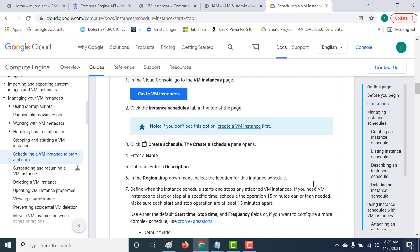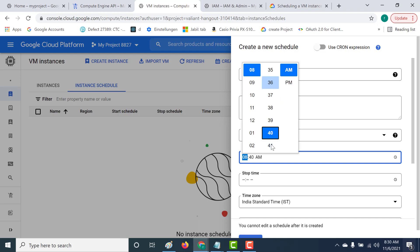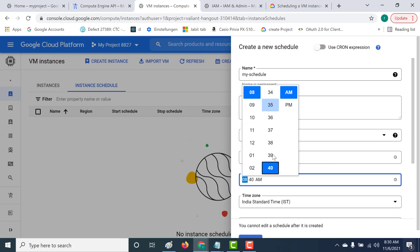So if you want your VM to start at 8:40, you need to give your start time 15 minutes prior — so around 8:25. Similarly, if you want to run it at 9 AM, the start time you specify should be around 8:45. I've tried it a few times and it generally takes around 10 minutes after the scheduled start time for the VM to actually start running. So let's set the start time to 8:40, meaning it should start around 8:55, and set the stop time to around 9:30 AM.